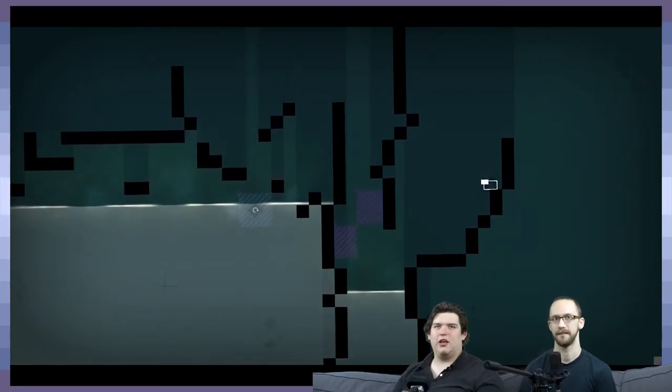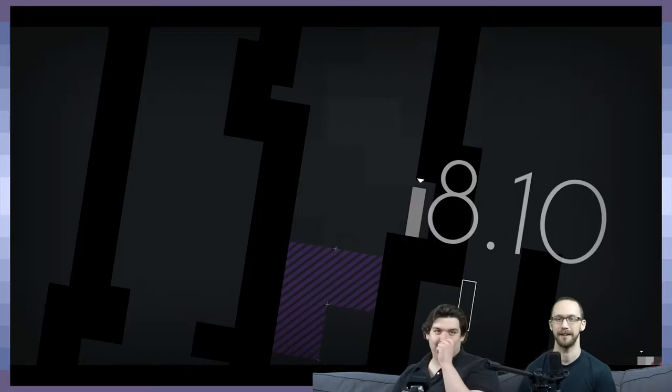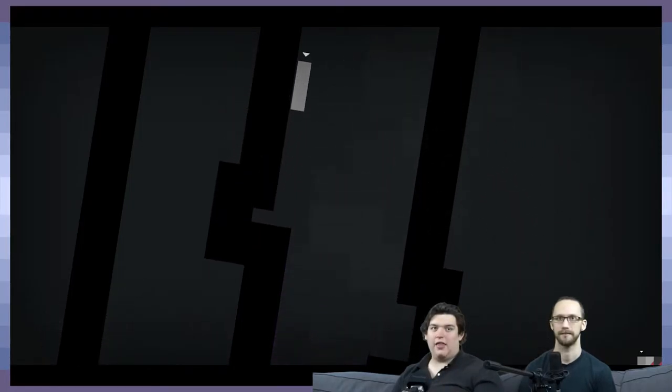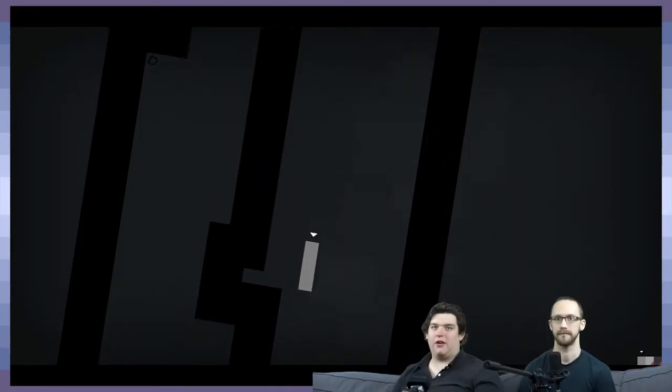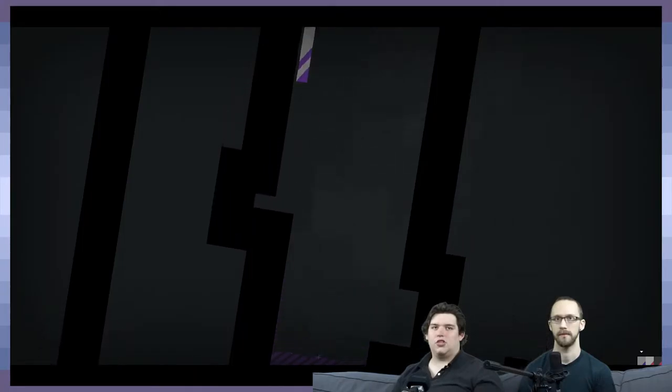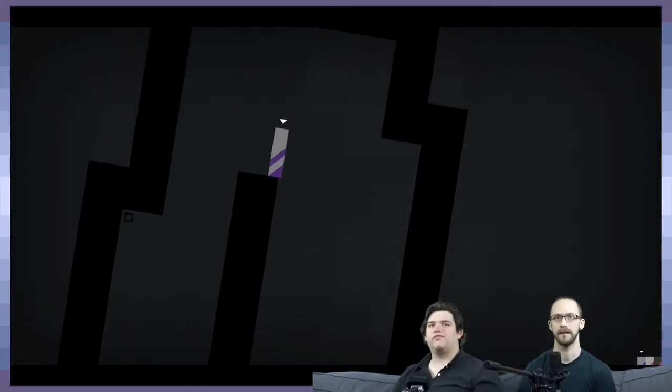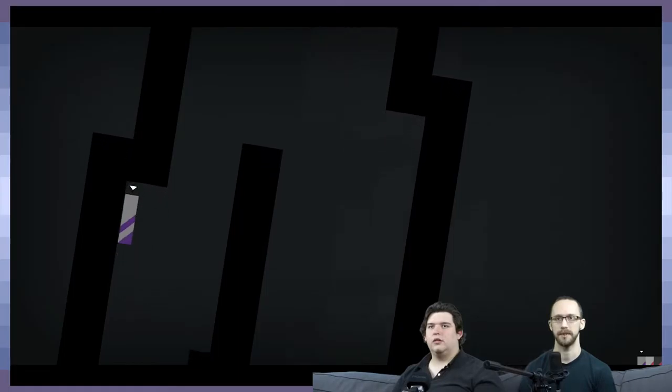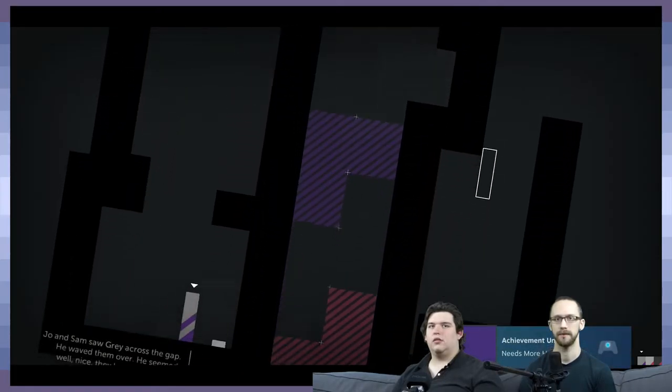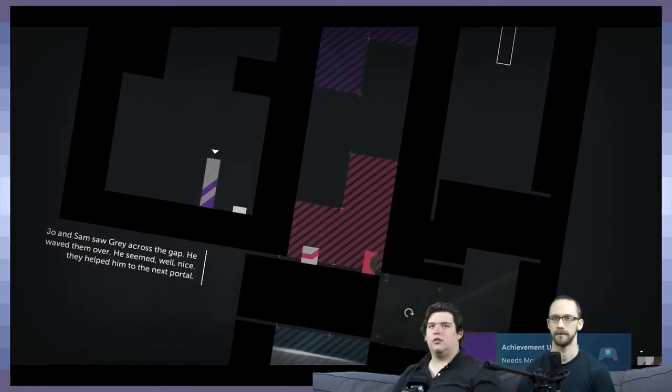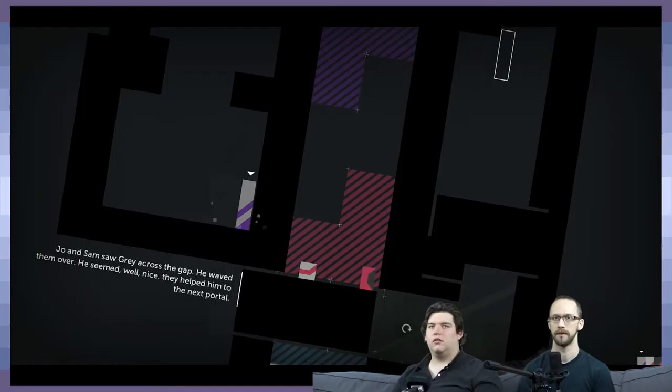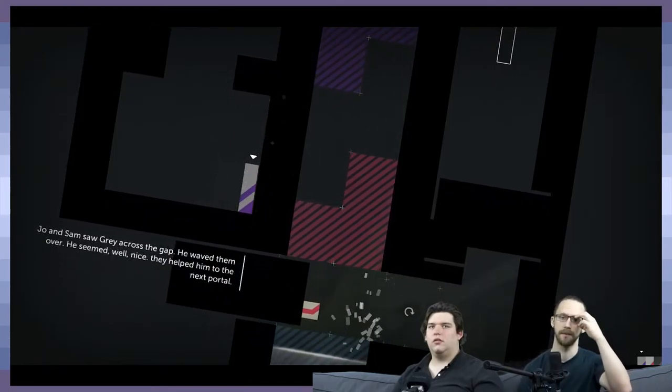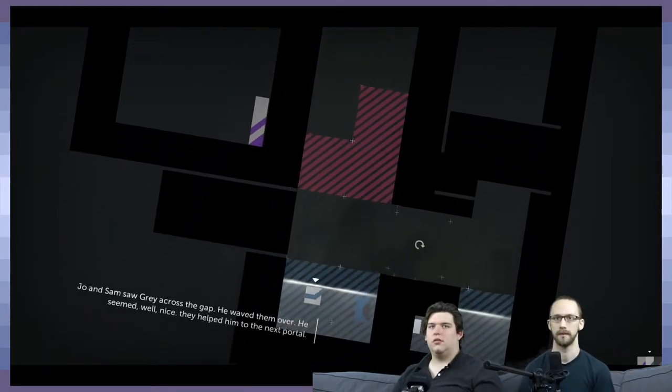That double jump not that good? Okay, I was like... I mean, it's not that good, but... No, but like... Not with him, anyway. Oh, you've got, I think, three different colors out there. Now you've got... There's three blocks out now in this level. Oh, okay. Okay. Oh, okay. So, well, now we get to see Gray kind of... John and Sam saw Gray across the gap. He waved them over. He seems... Well. Nice. They helped him to the next portal.